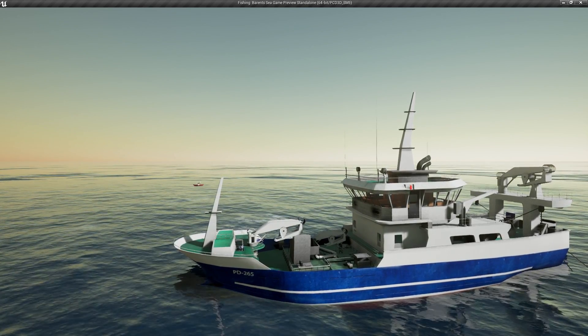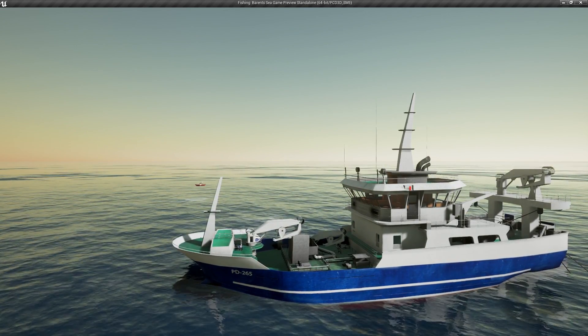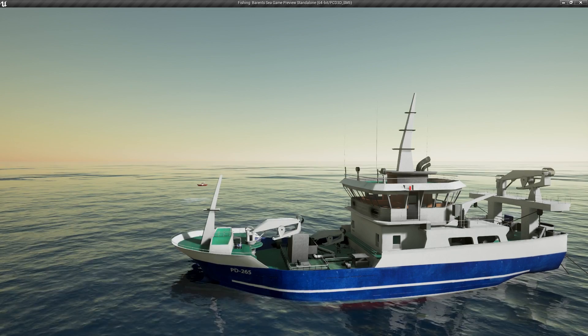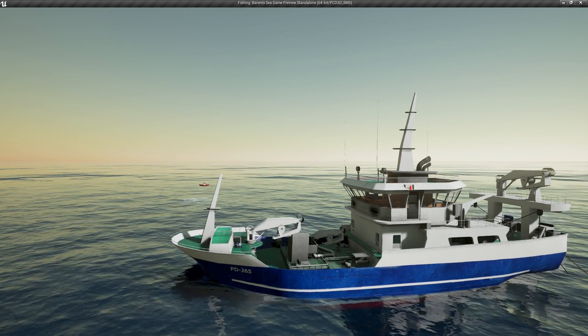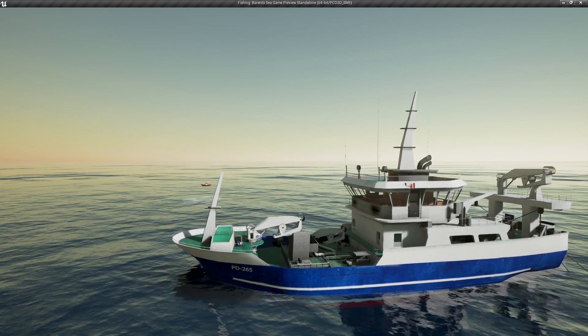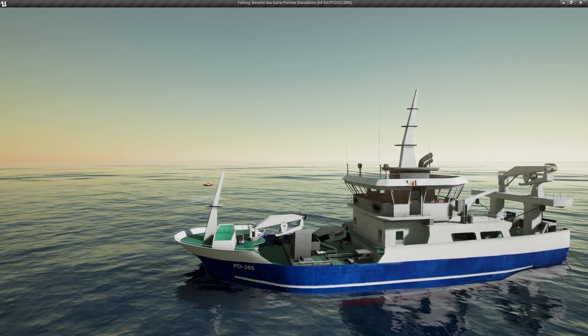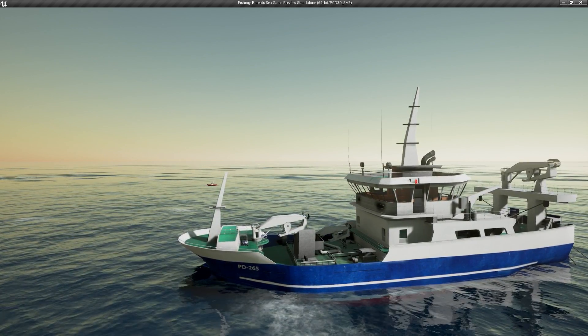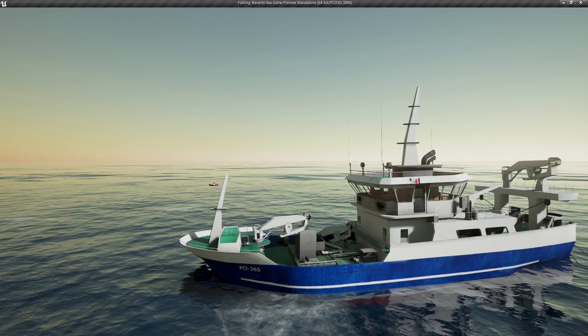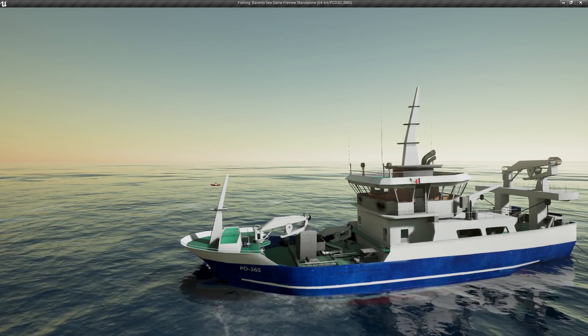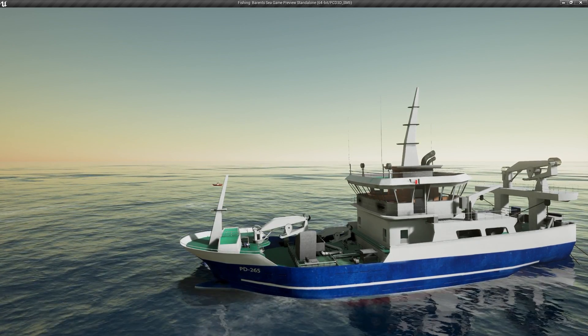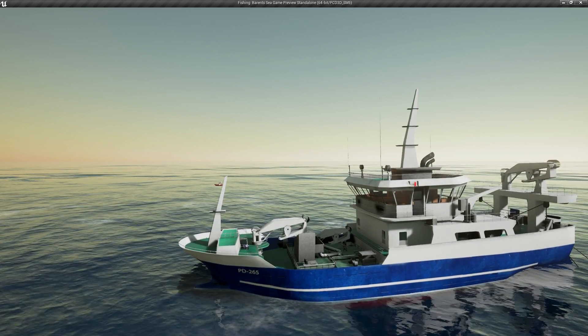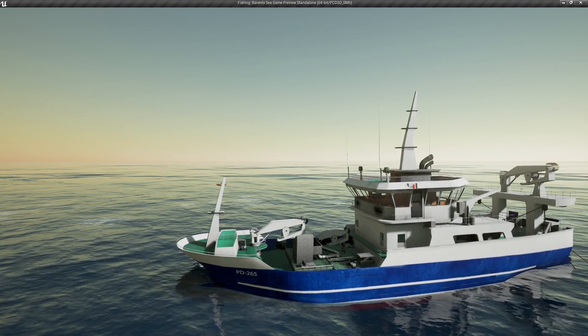Welcome, this is a Fishing Barents Sea overview video. We're going to be taking a look at the trawler, the tier 4 ship. Keep in mind the game is still in alpha and under heavy development.